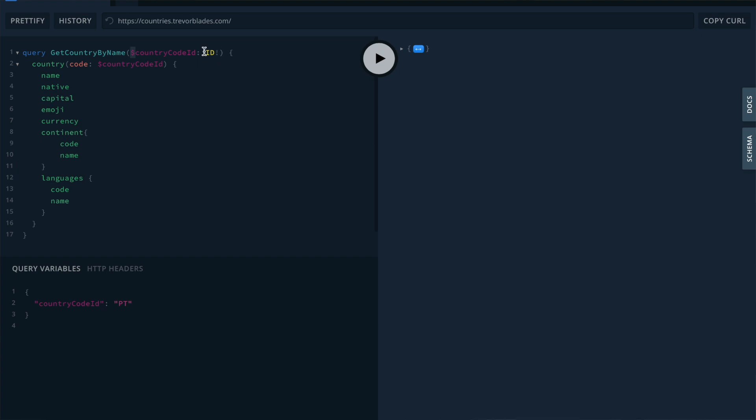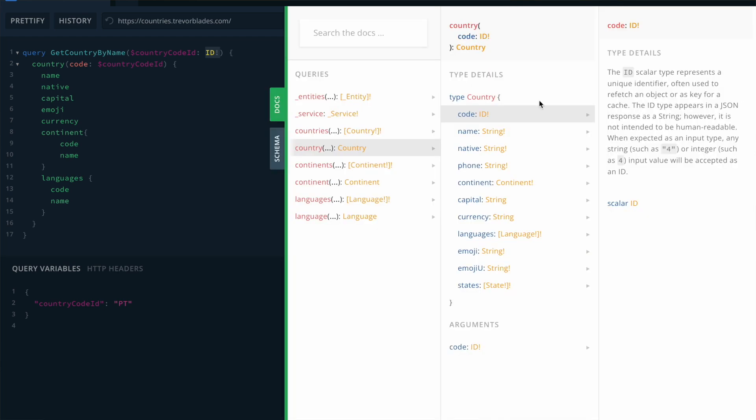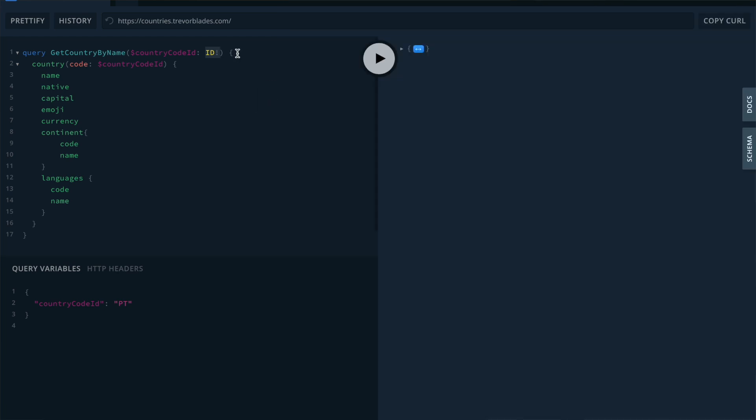Variables are prepended with a dollar sign and you must give them a name and specify their type. In this case, the variable is called countryCode and is of type id, which is defined in the schema of the GraphQL endpoint. Pay attention to the exclamation mark on id. This means that this is a non-nullable input, so you cannot leave it blank or ignore it when you perform the query. In other words, this field is mandatory.